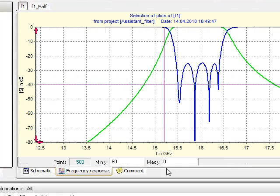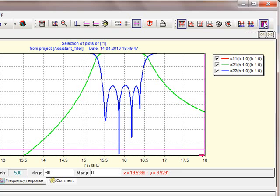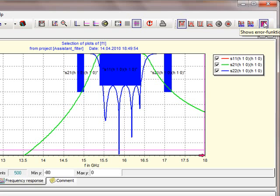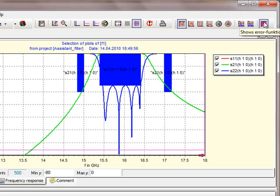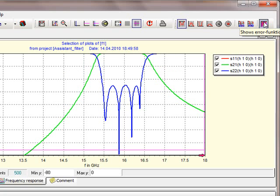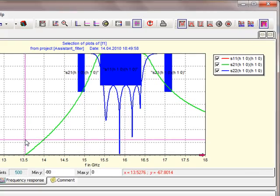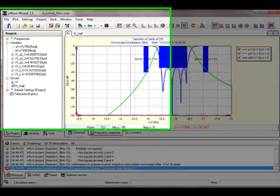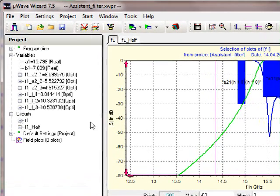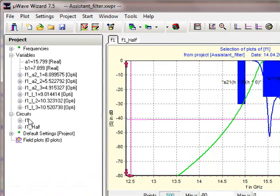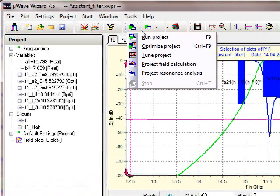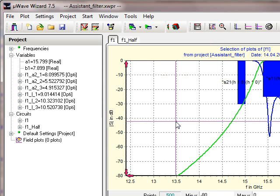Now we see the response and everything is fine. If you see the filter, the goal function of the filter, the assistant creates a goal function as well. If you need a final optimization, you can start optimizing this project.